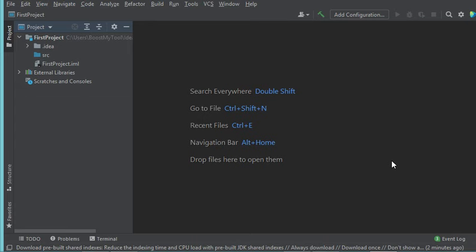Hello everyone. In this video I will show you how to connect to a MySQL database using IntelliJ IDEA Community Edition. I suppose that MySQL server is already installed on your computer. For more information on how to install MySQL on Windows, you can see the video link available in the description.